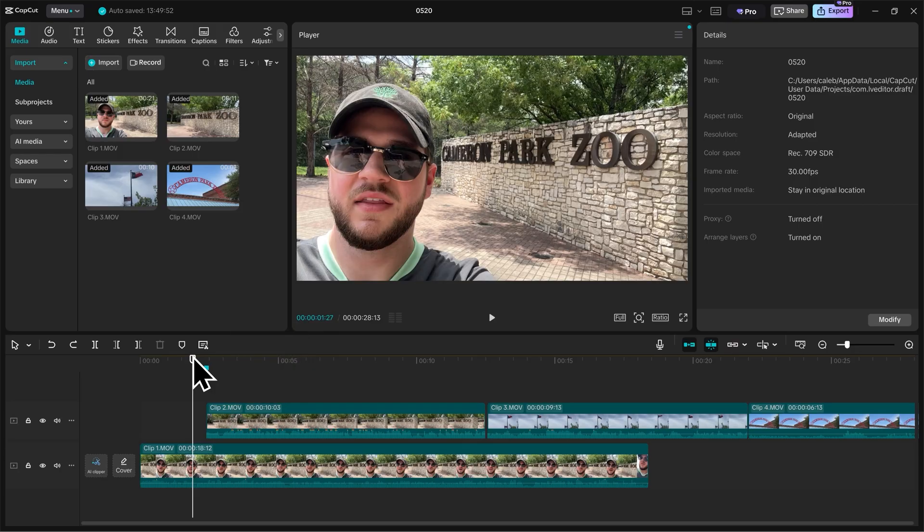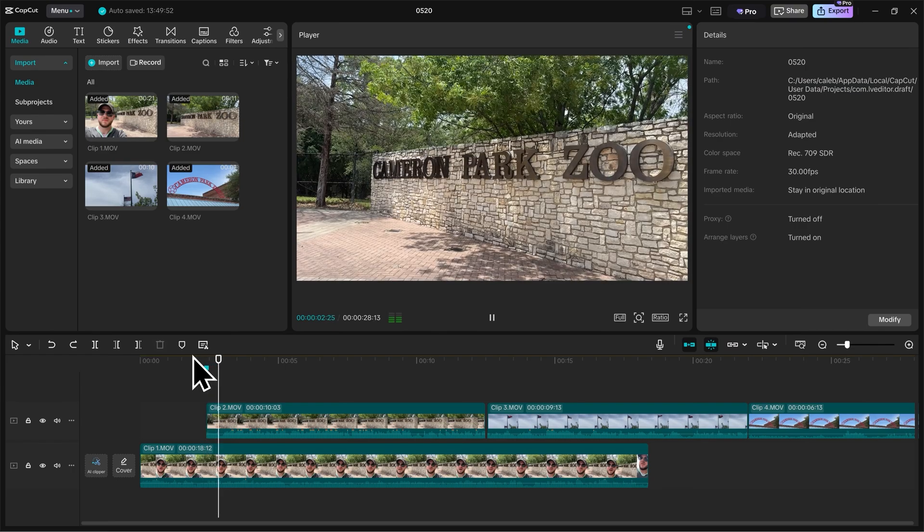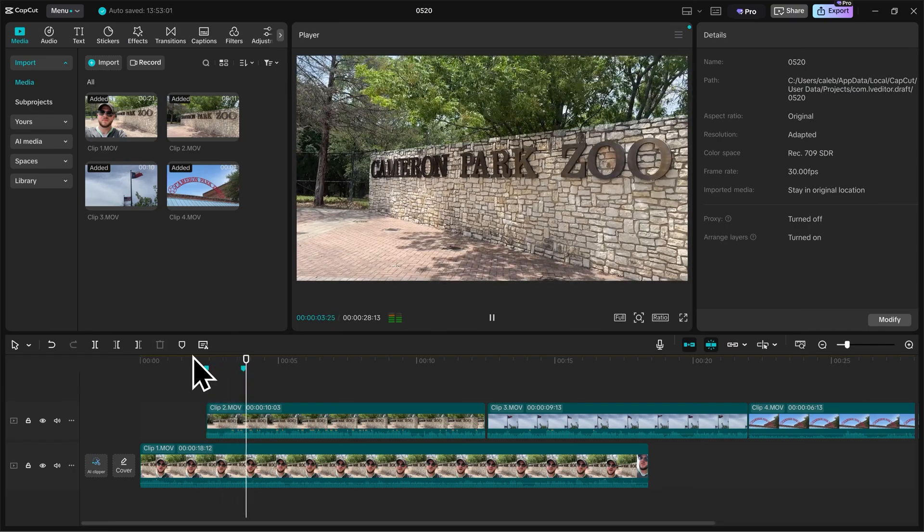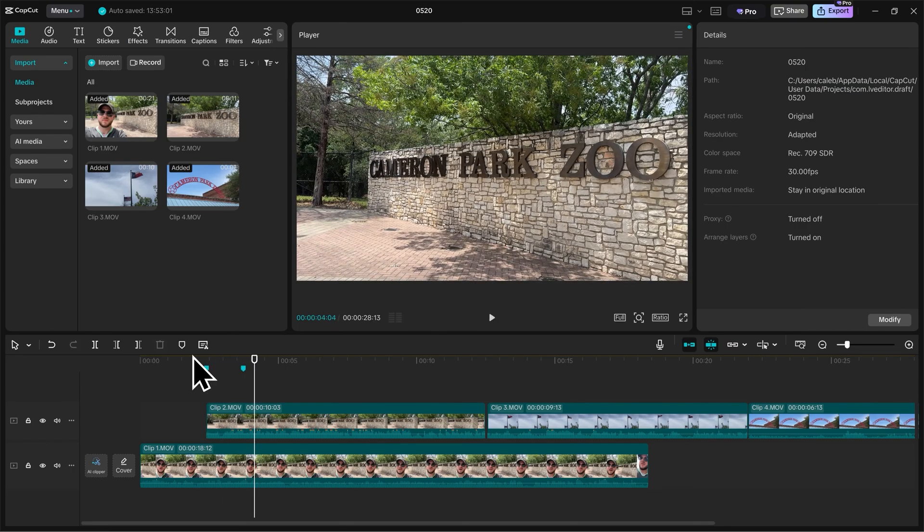I'm going to drop the marker and then pause the footage. The Cameron Park Zoo in Waco, Texas. So as soon as I said Waco, I pressed M, dropped the marker and now we know exactly where in the footage I want my next B-Roll to appear.